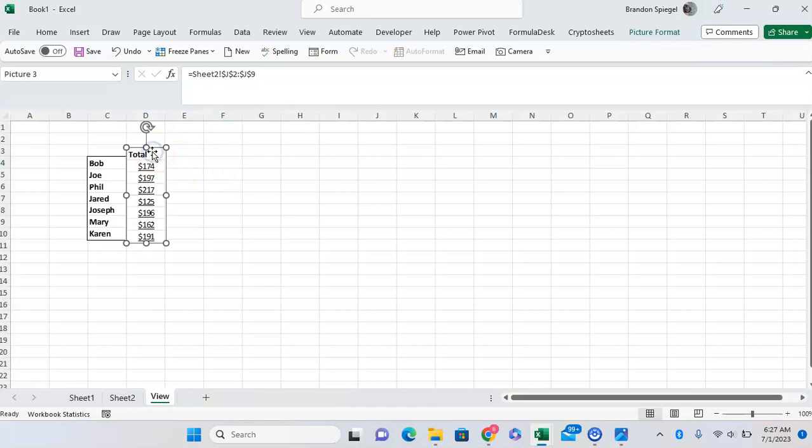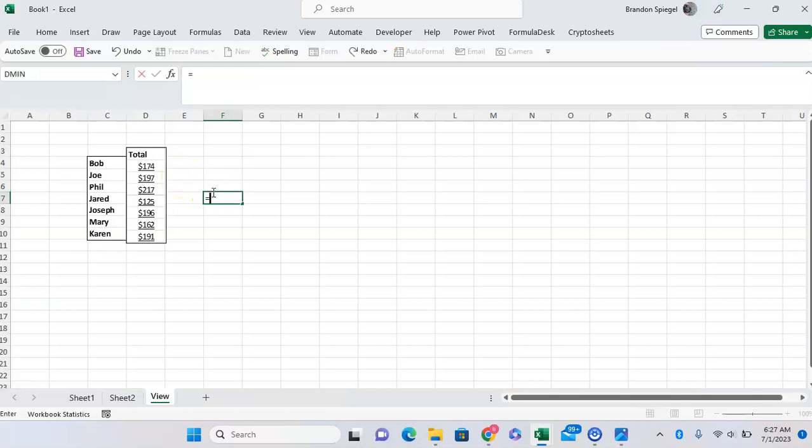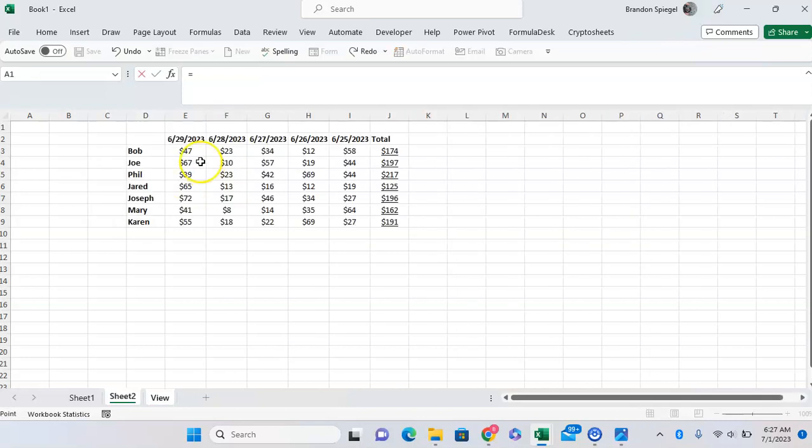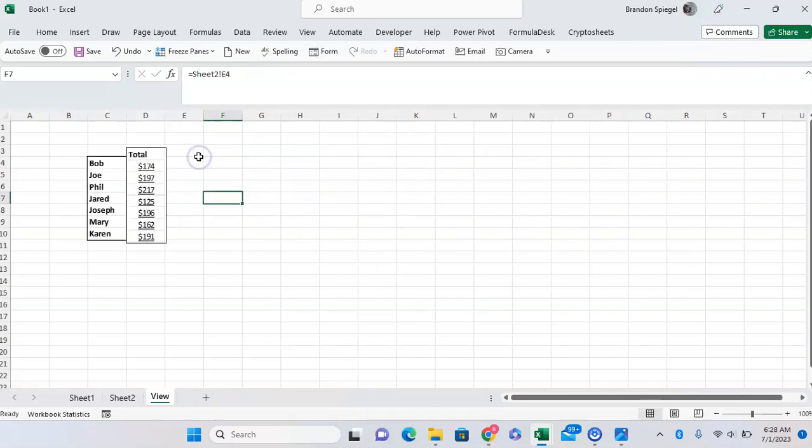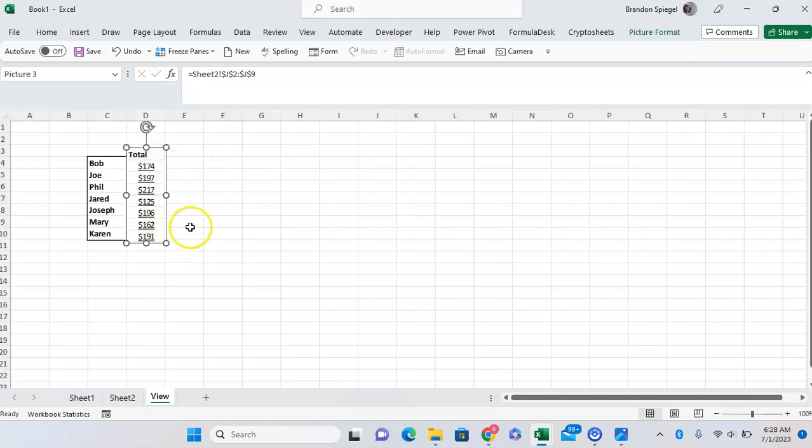I know what you're thinking. Why would we want to do a camera, a live screenshot, as opposed to just simply having it in the cells? One of the reasons why is because this is something that you can't really edit.